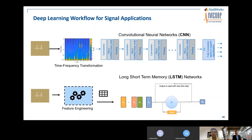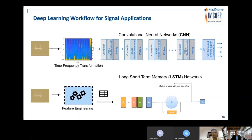Working with images is generally easier than working with signals, and the same idea can be applied when using deep learning for signal applications. Signal data or time series data can be converted into images or time-frequency transformations. This makes it easier to interpret and analyze partial discharge signals, and you can identify risks in underground cables by looking at different image patterns.